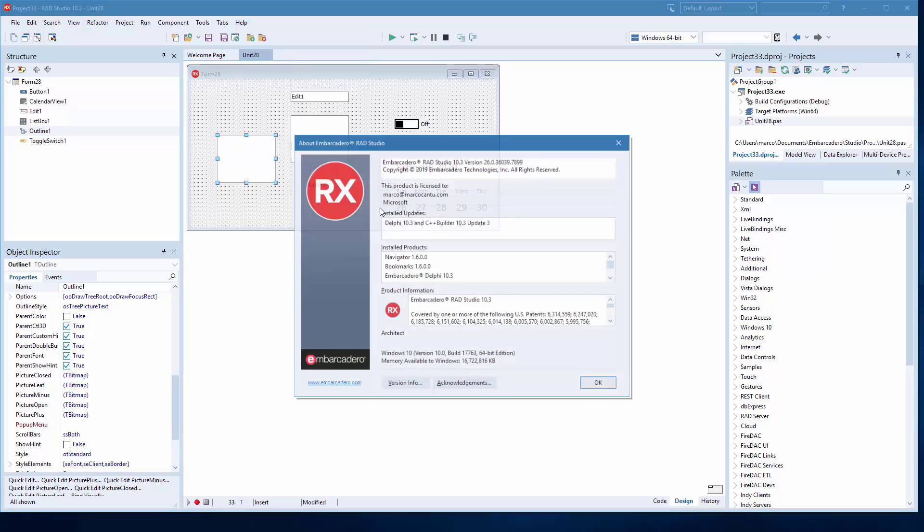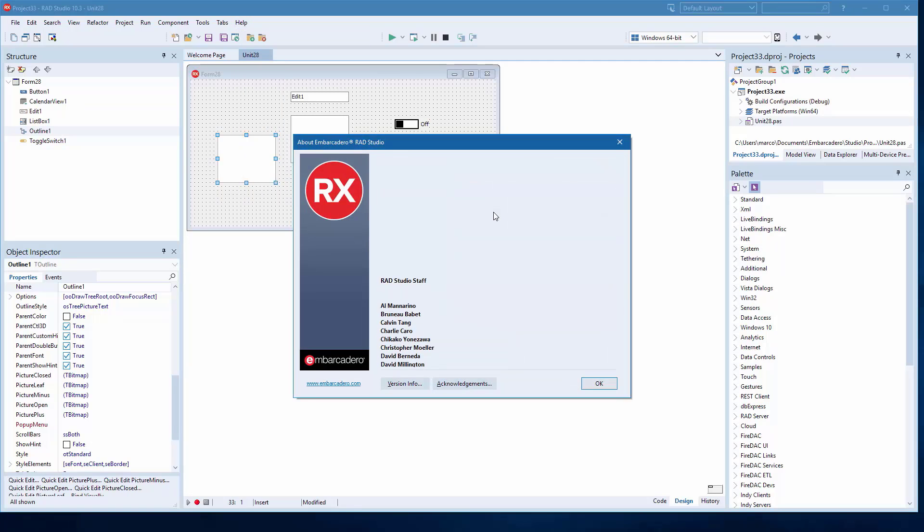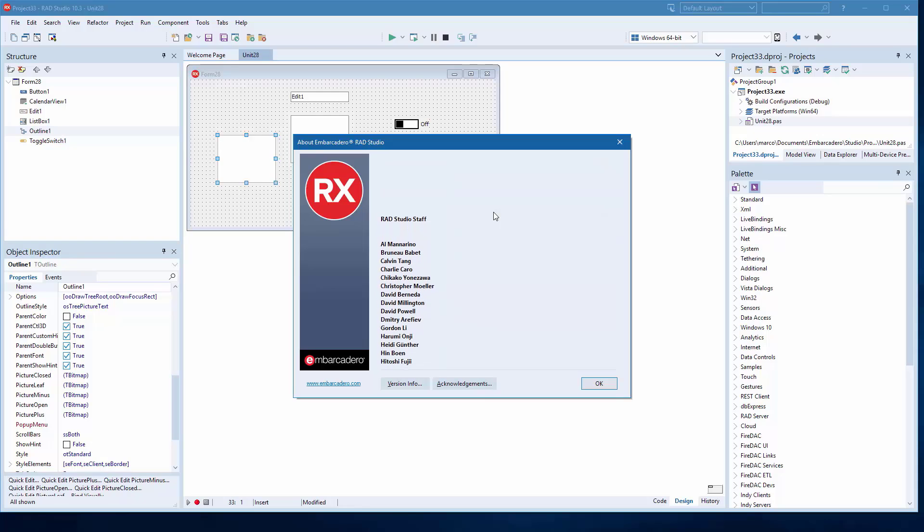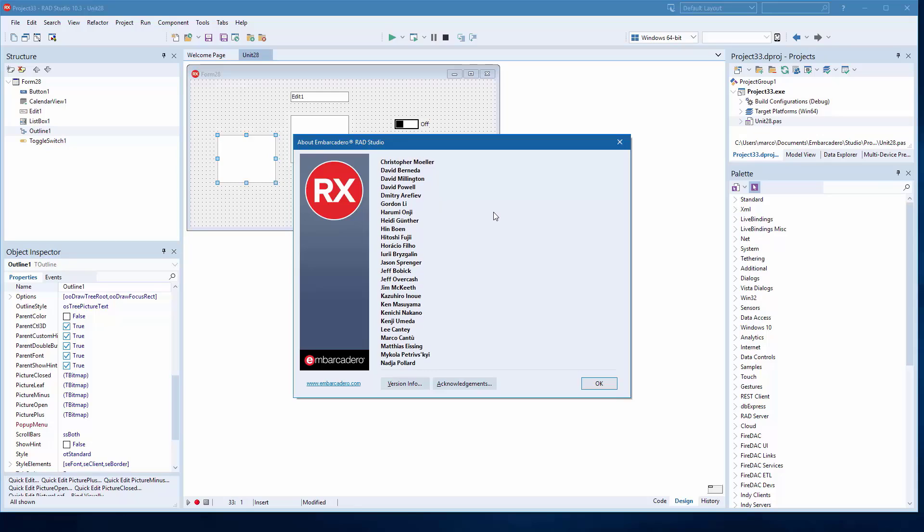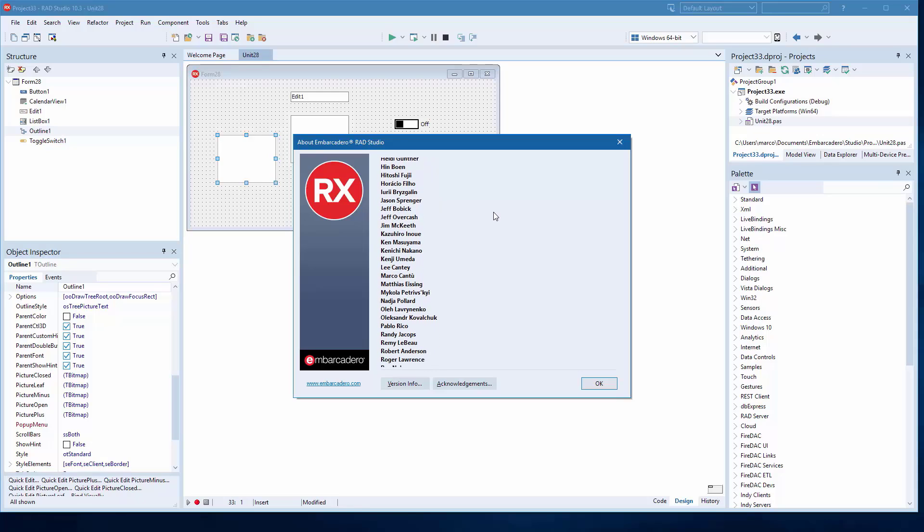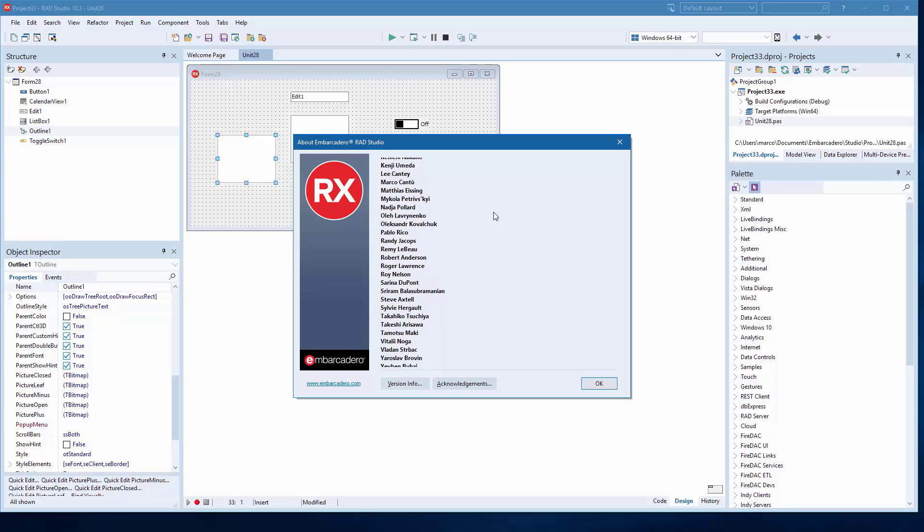And last thing, if we go to the about box, you can still type ALT Team and see the new team that has been actively working on the last few versions of RAD Studio. Thanks so much.